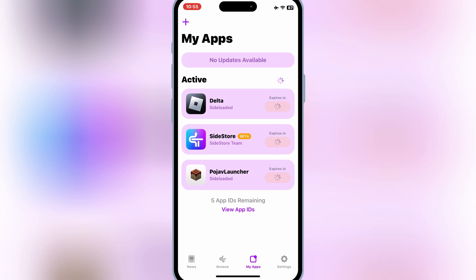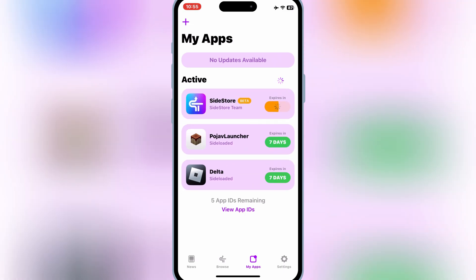For those new to SideStore, SideStore is a tool that allows you to sideload apps on your iPhone or iPad, which means installing apps that aren't available on the App Store. But the biggest downside is that Apple limits you to only three sideloaded apps at a time.